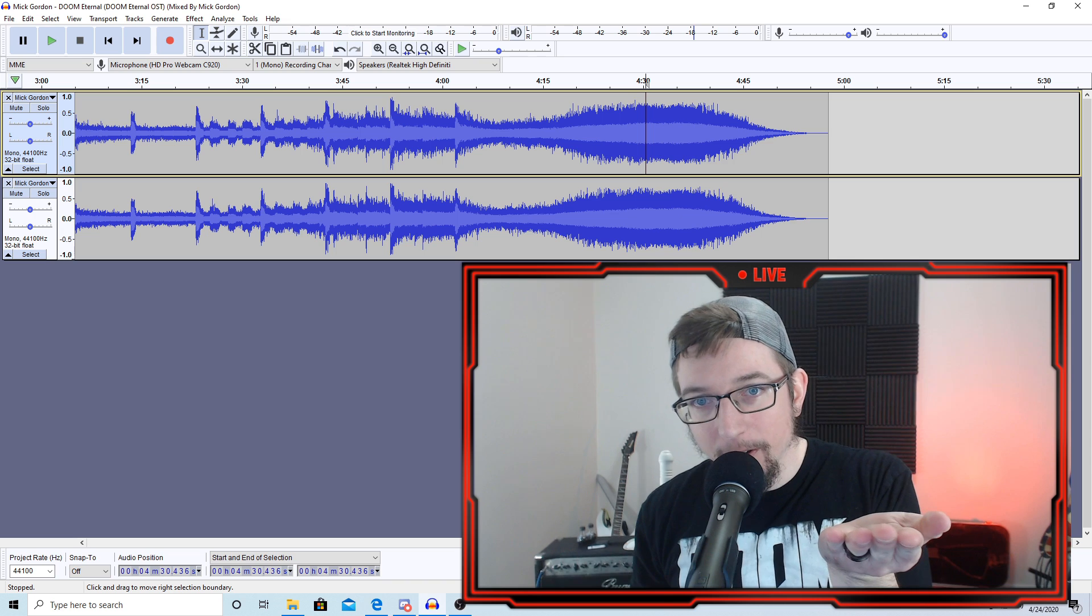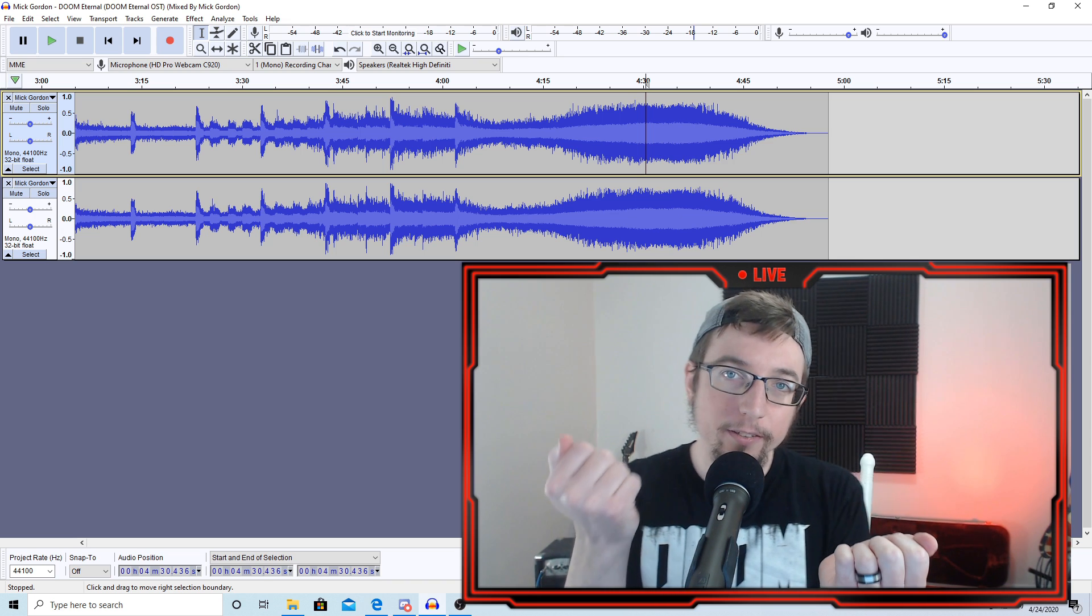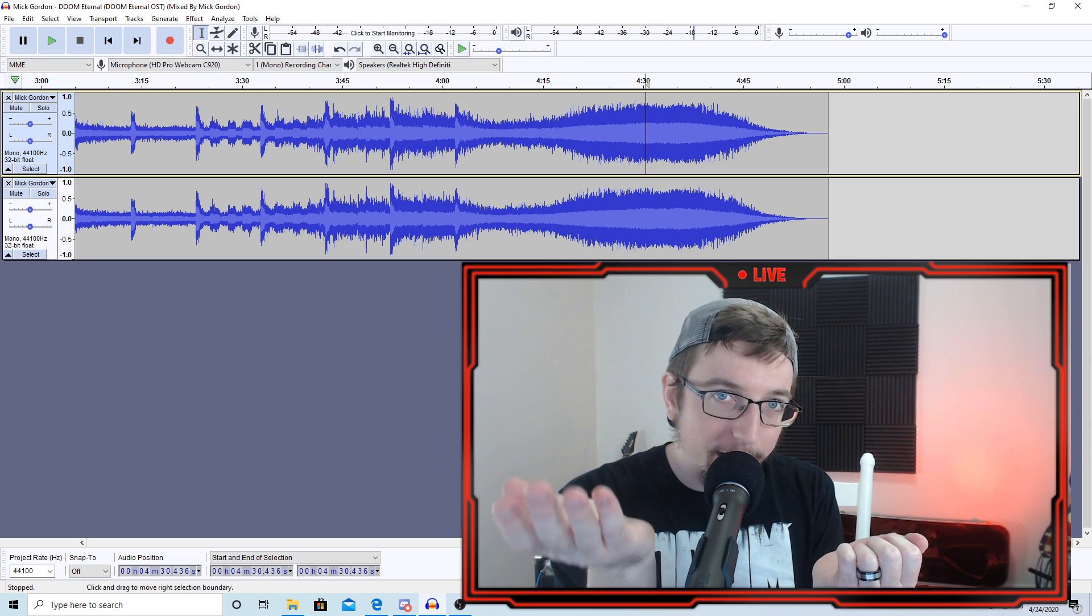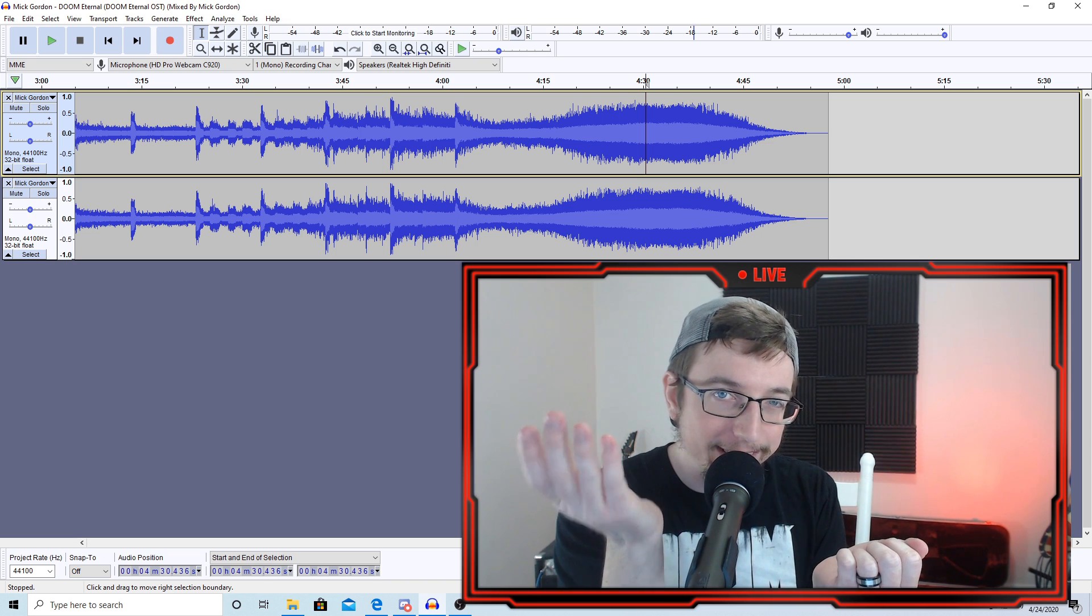Depending on if you listen in stereo, depending on if you listen in mono, you will hear something completely different.